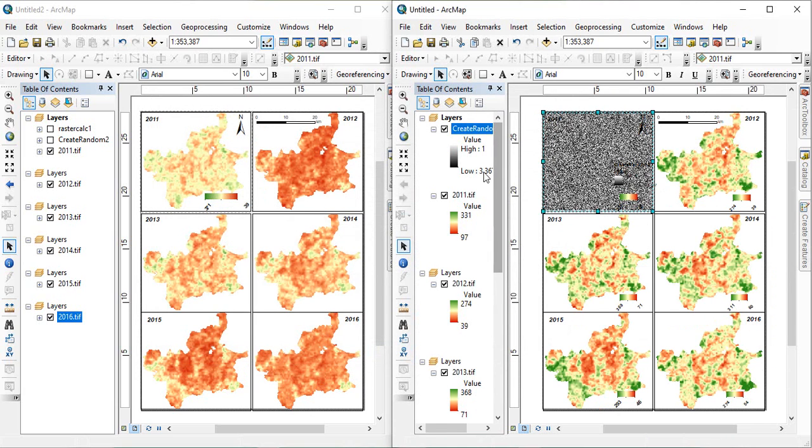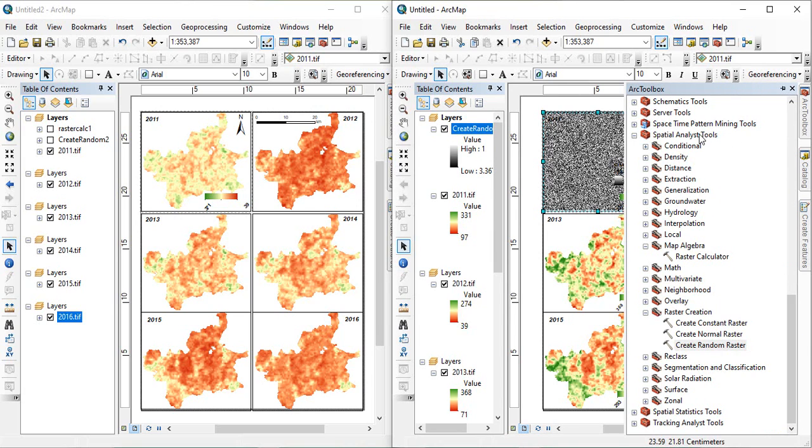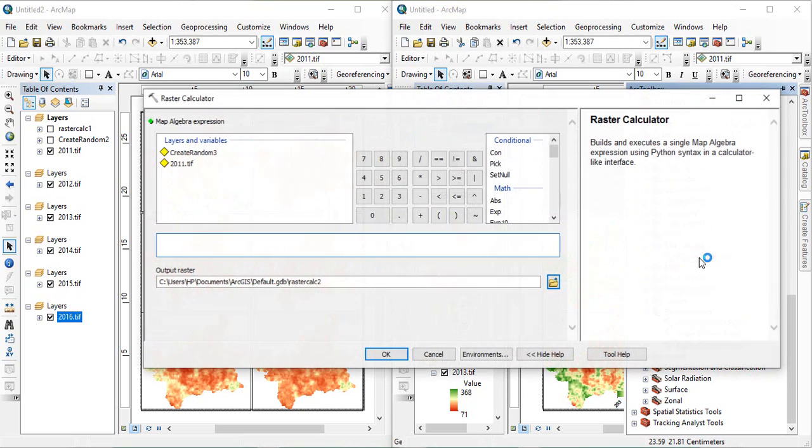So, what it has created, it has created a layer with value of 0 to 1. So, now, since our data is in integer, and I want to create a raster which is having values from 39 to 368. So, how to do it? Go again to our toolbox, then, spatial analysis tool, and then, map algebra, and then, raster calculator.